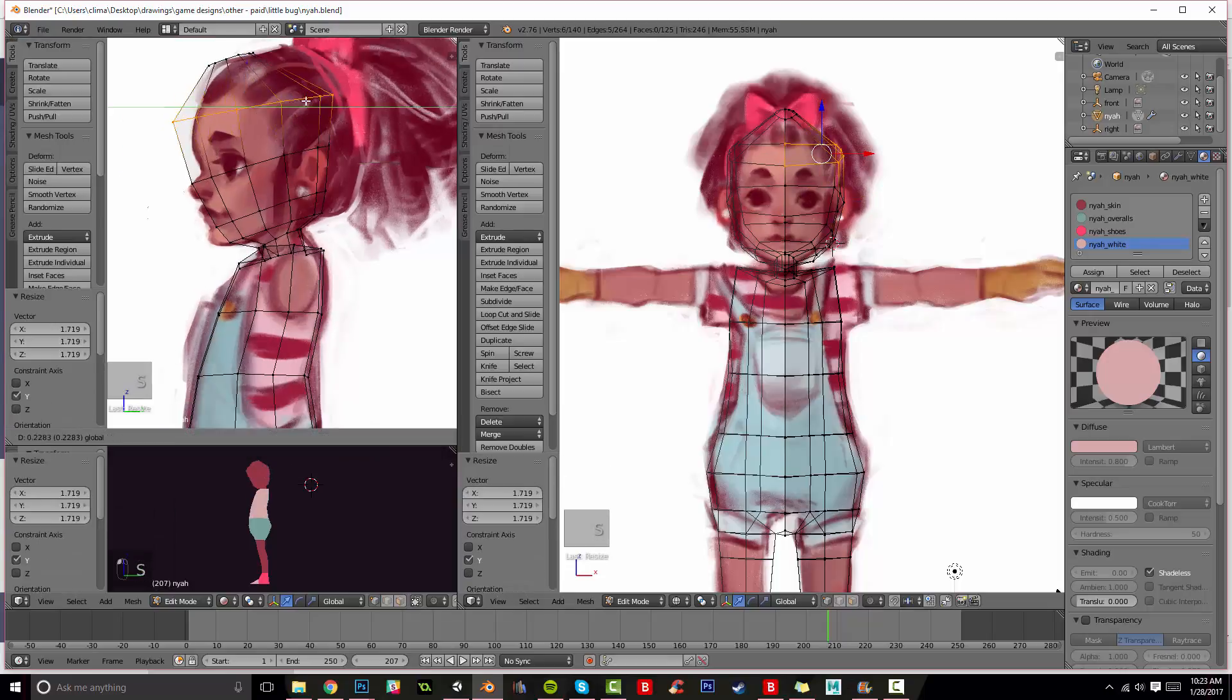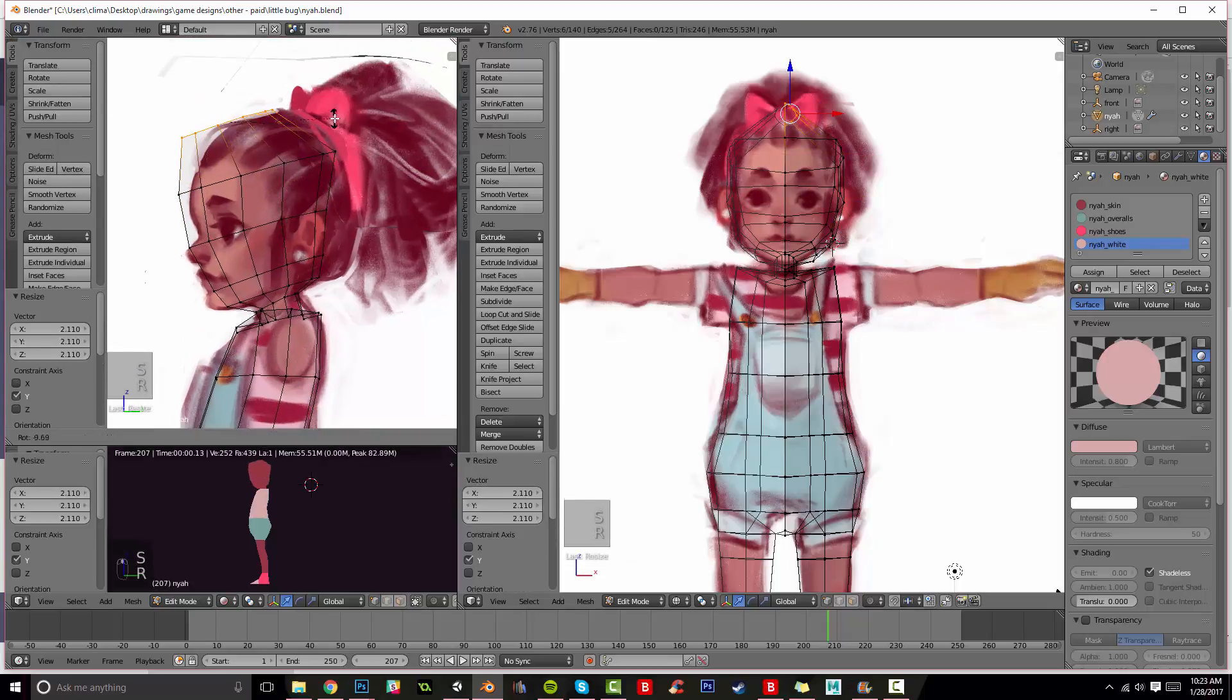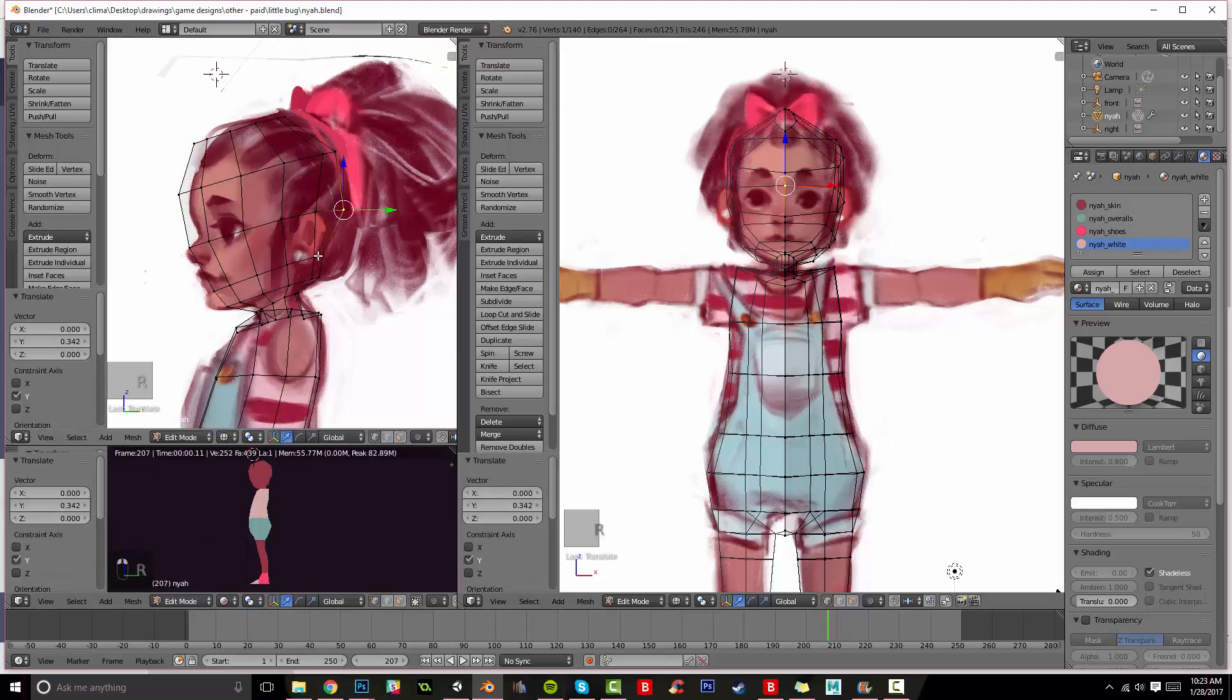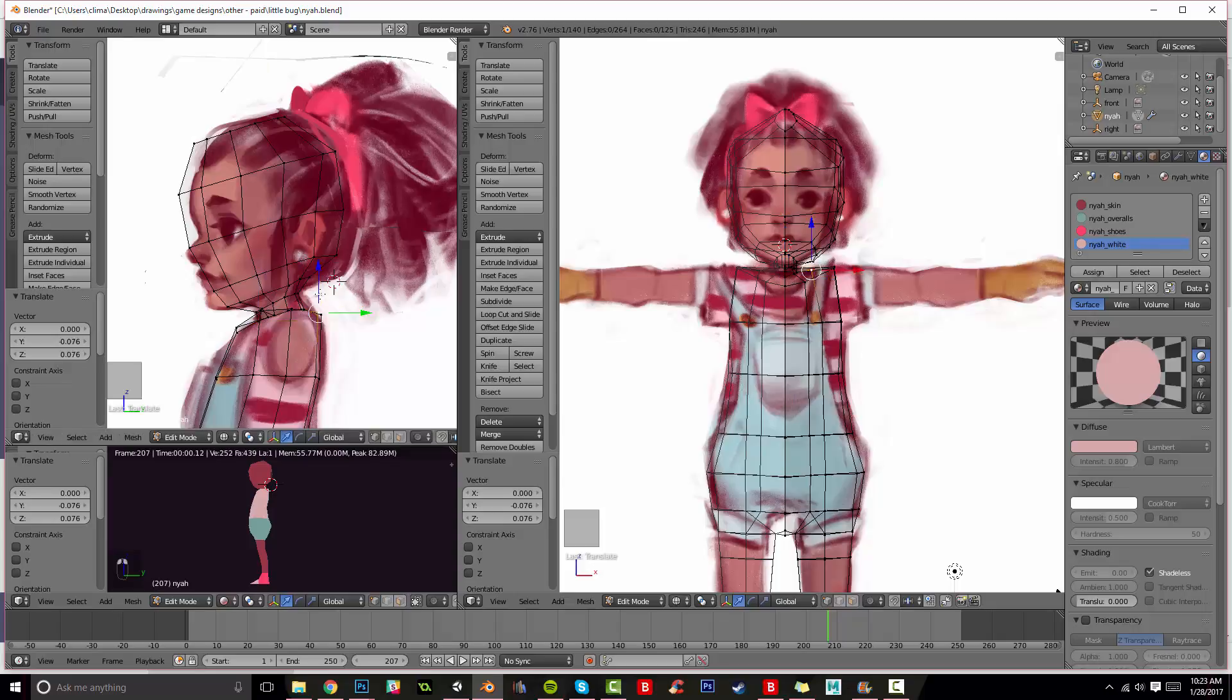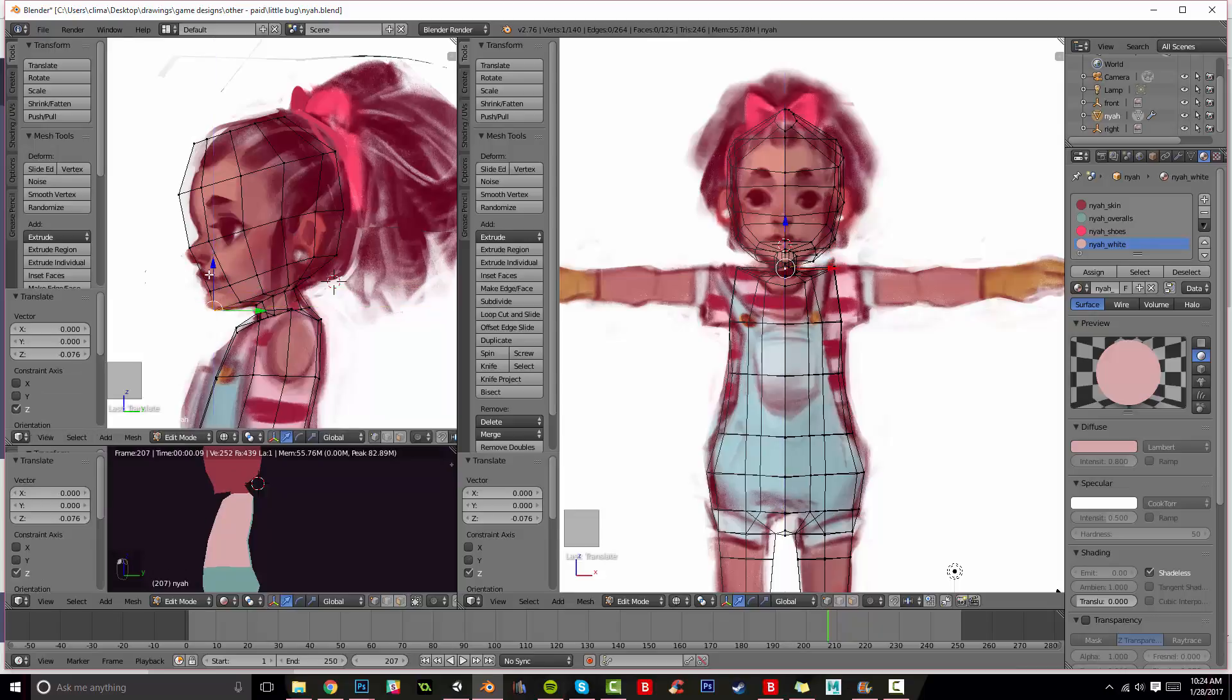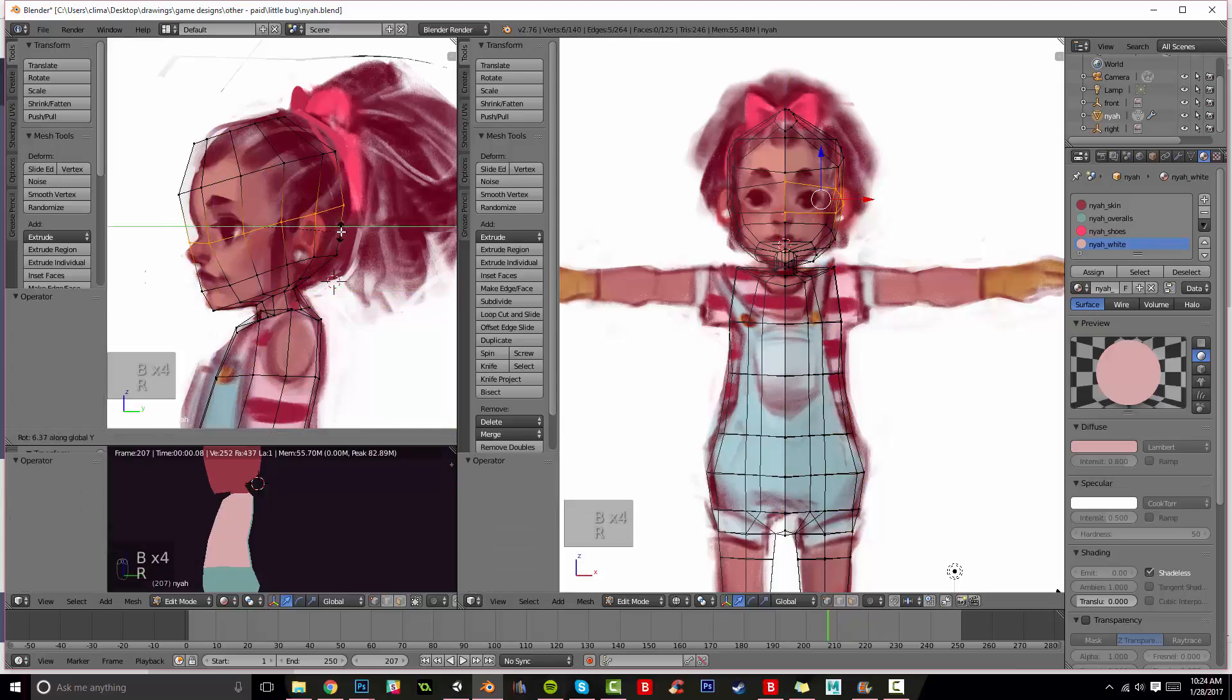It always looks so amazing right in the beginning every time. And so I'm always looking at the front and the side to make sure that everything is matching up.